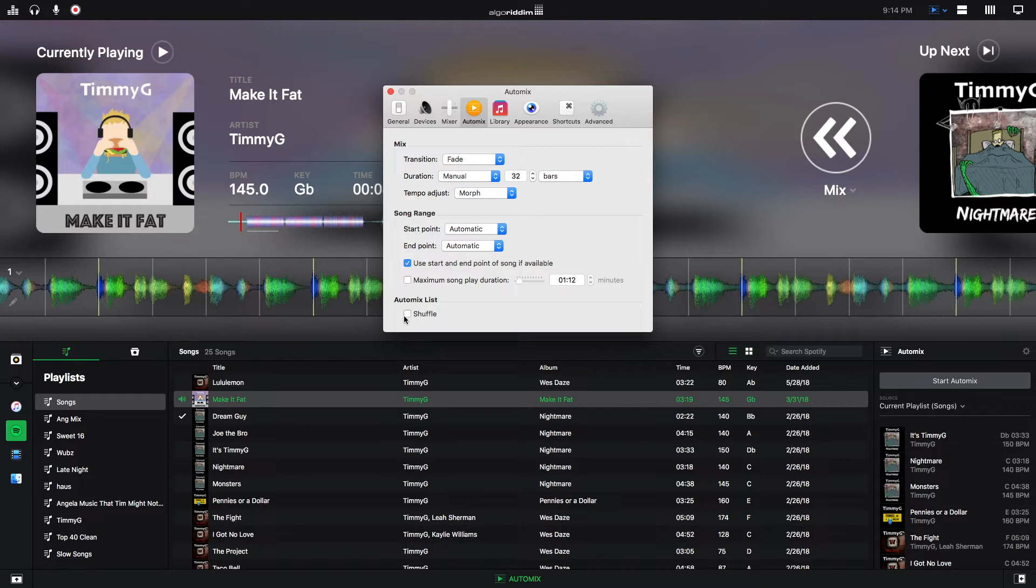Last but not least, you can turn shuffle on which will shuffle the tracks that are in the automix queue. So I'm going to get out of the preferences now.